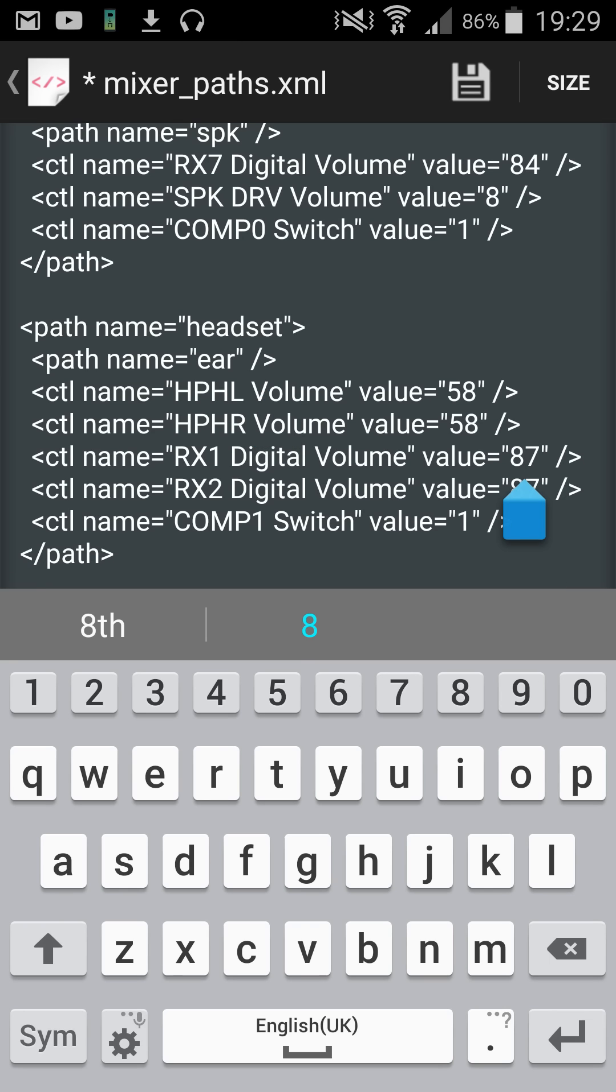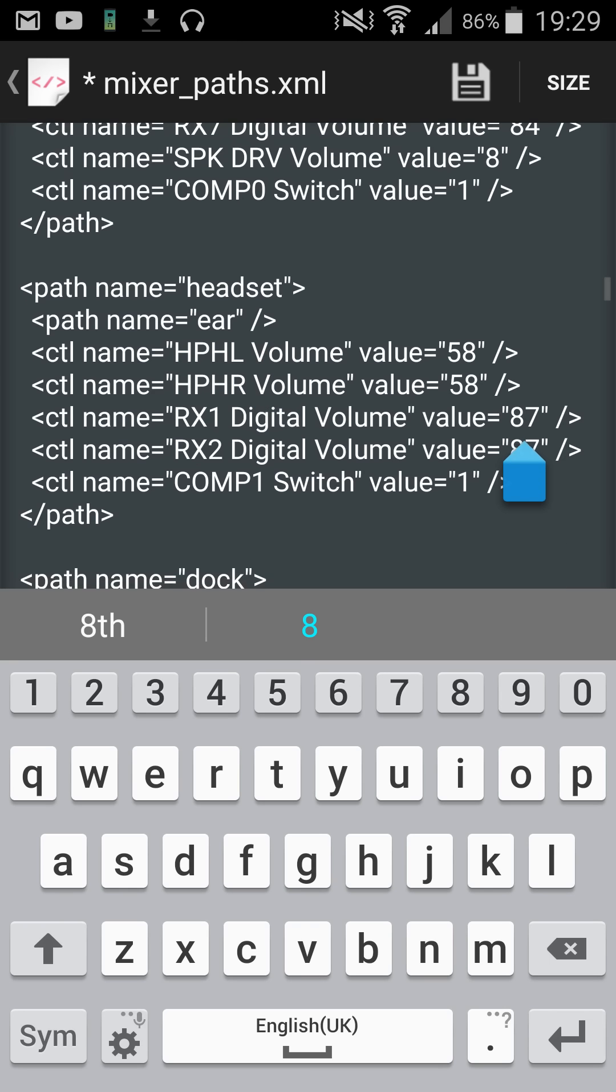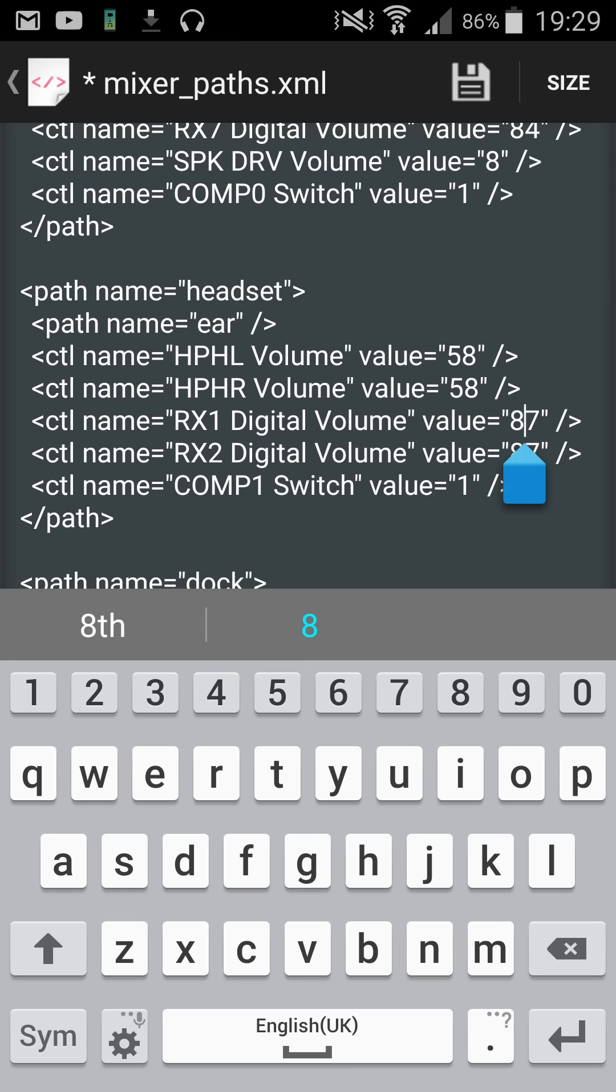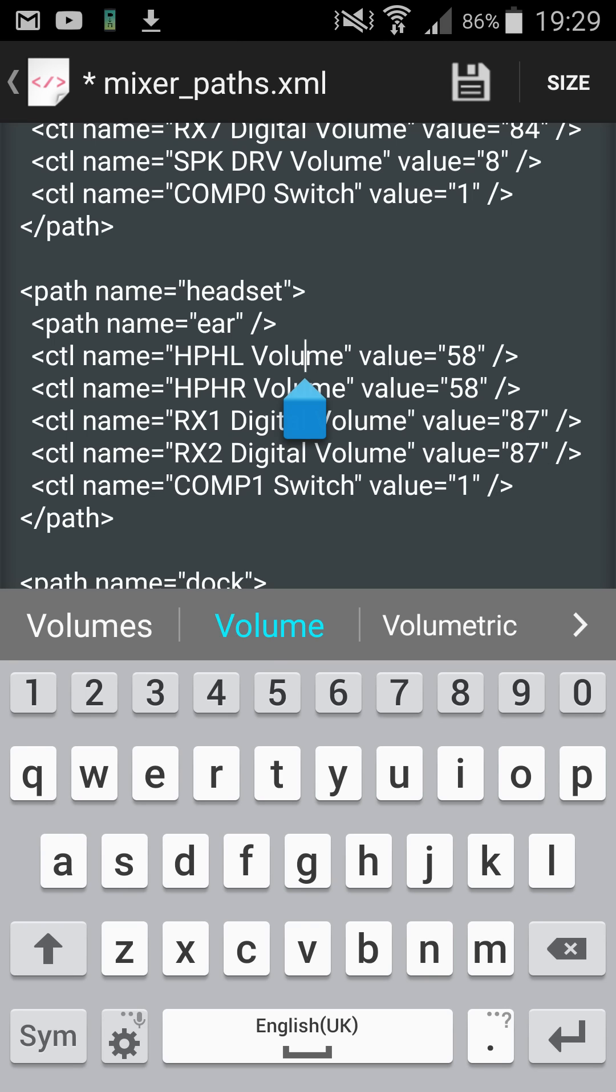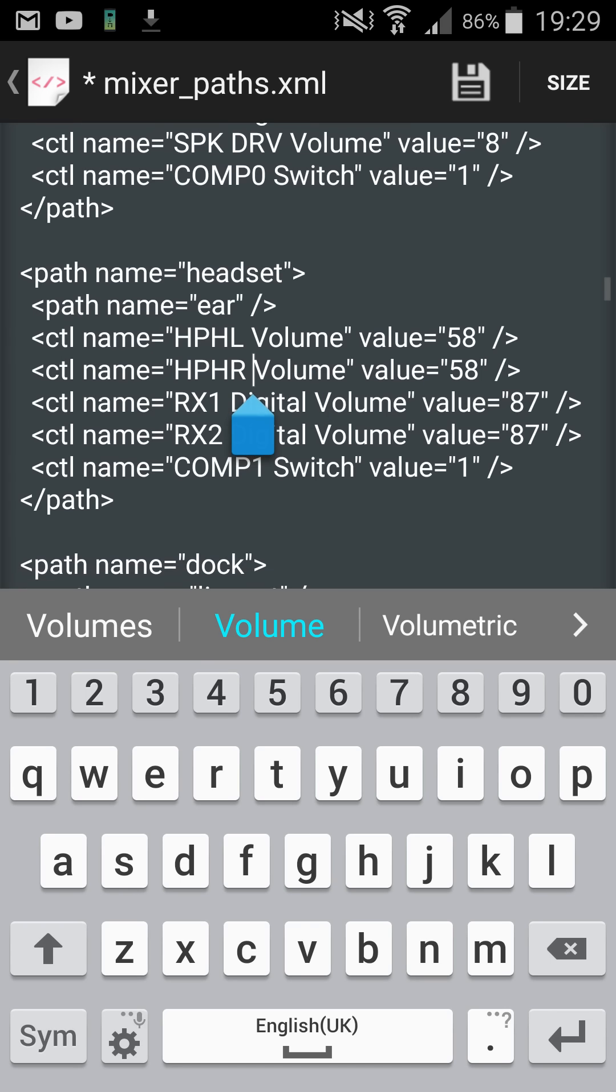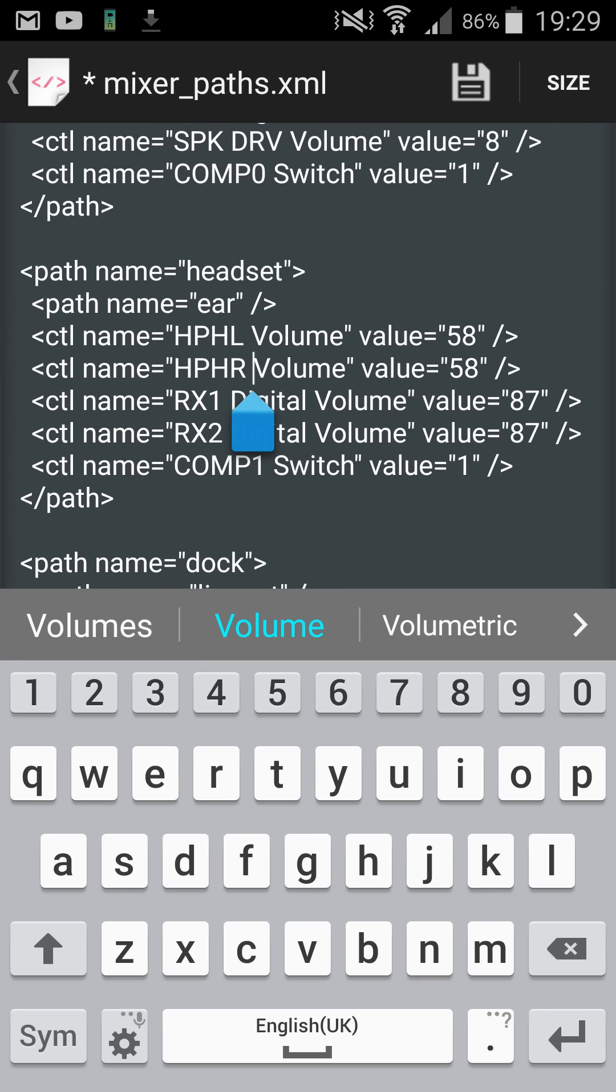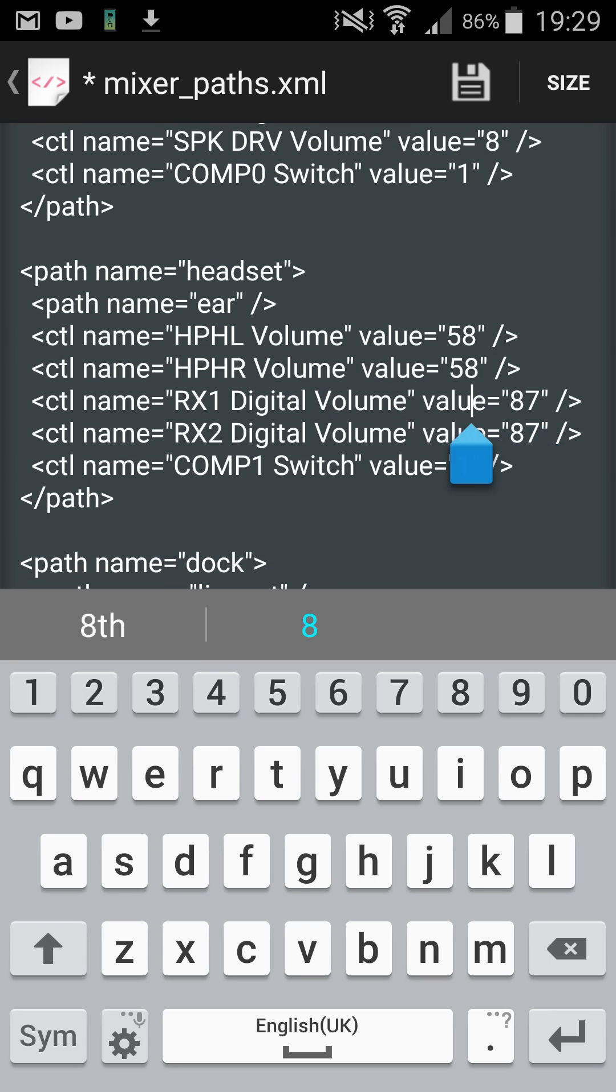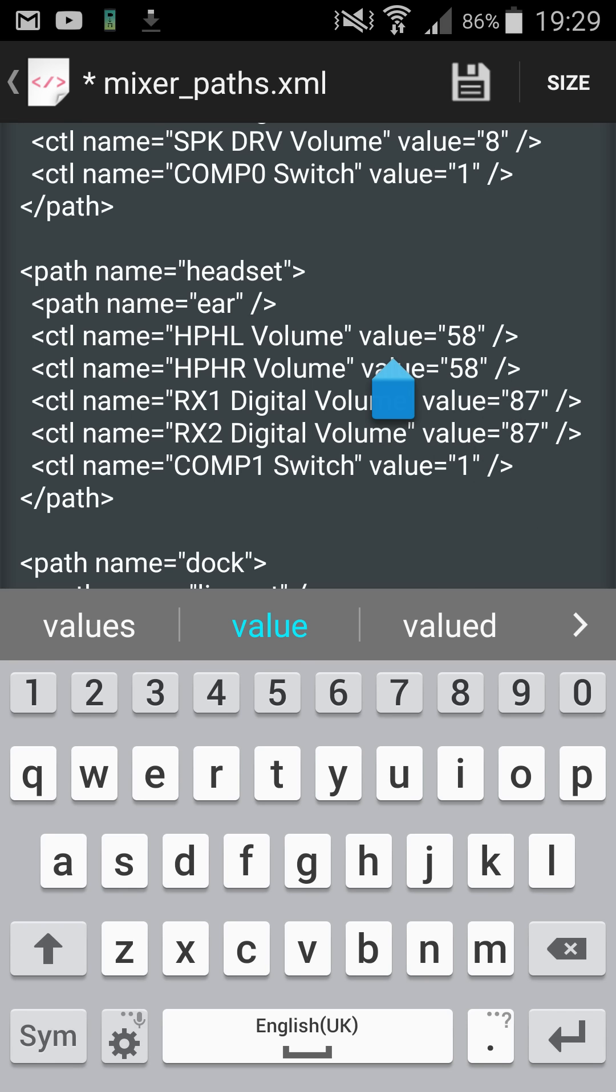Then you go on and change this one and then change that one below it to the exact same value. HPHL means headphone left and HPHR means headphone right, so these must be the same. Your RX1 digital volume and your RX2 digital volume must be the same.